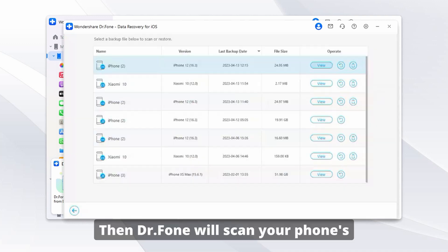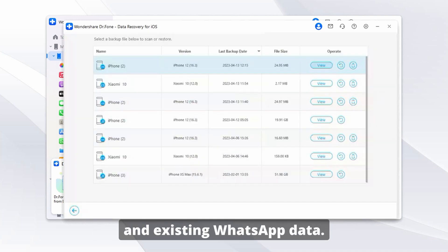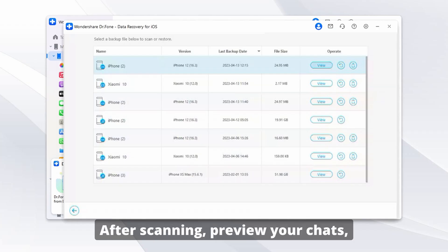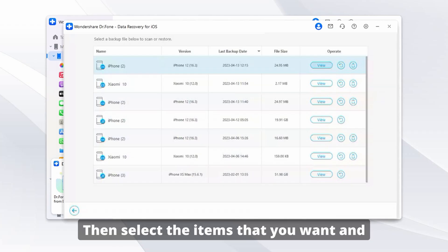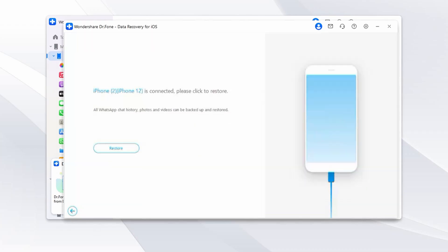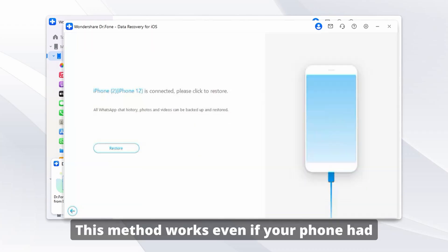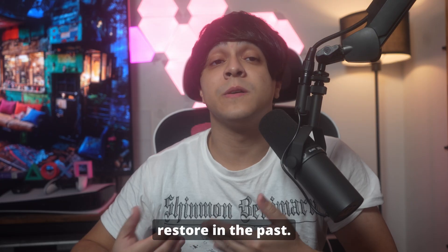For Android, make sure you enable USB debugging when prompted. For iPhone, simply trust the computer. Dr. Fone will then scan your phone's internal memory for deleted and existing WhatsApp data. After scanning, preview your chats, images, videos, and other files, then select the items you want and click Recover to save them to your computer.